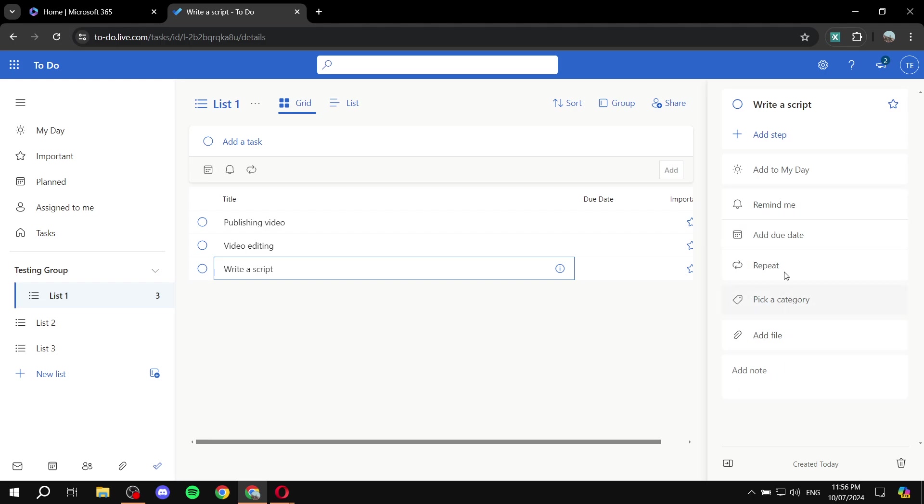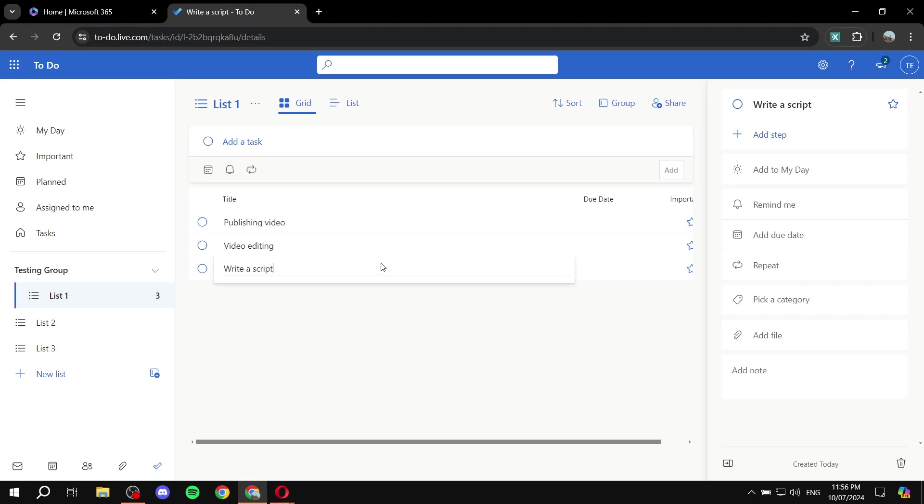But you don't have the ability to assign it to a specific person. And the reason being is that you did not invite someone to the actual list. So list one is only me, so this is why we don't really have the option to go ahead and actually assign it to someone.